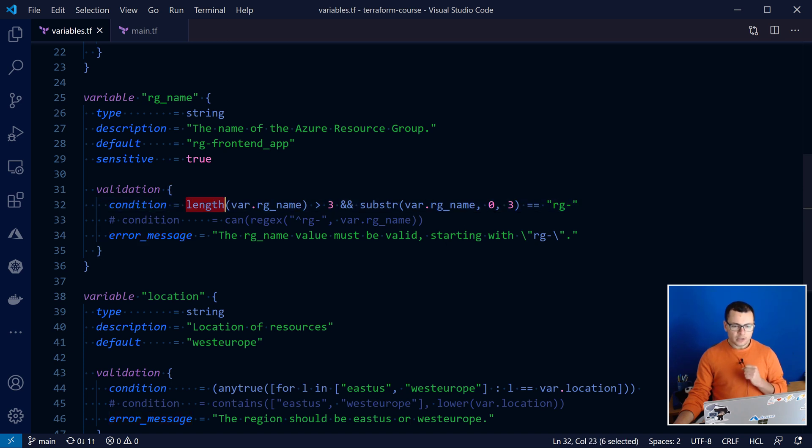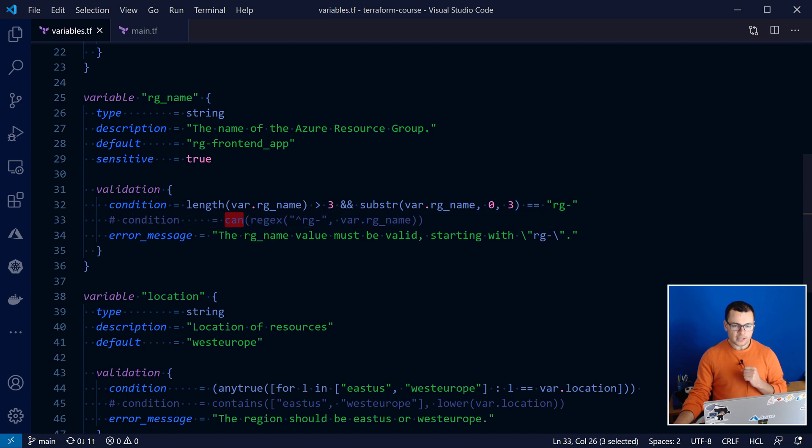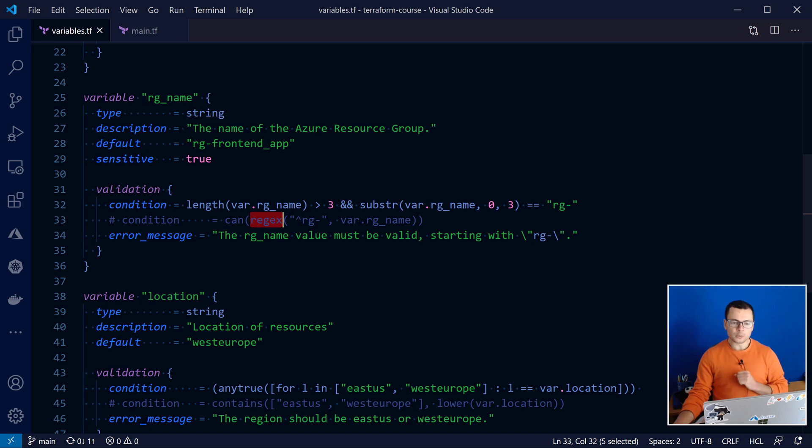Like we have those functions, length and substring, we have also some other functions like can, and we can apply a regex to that resource group name.